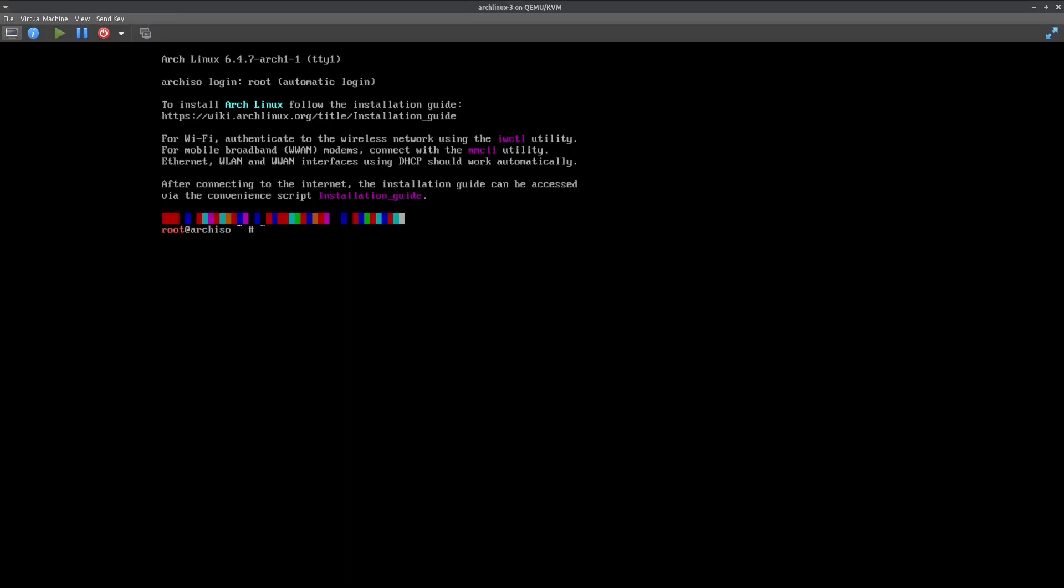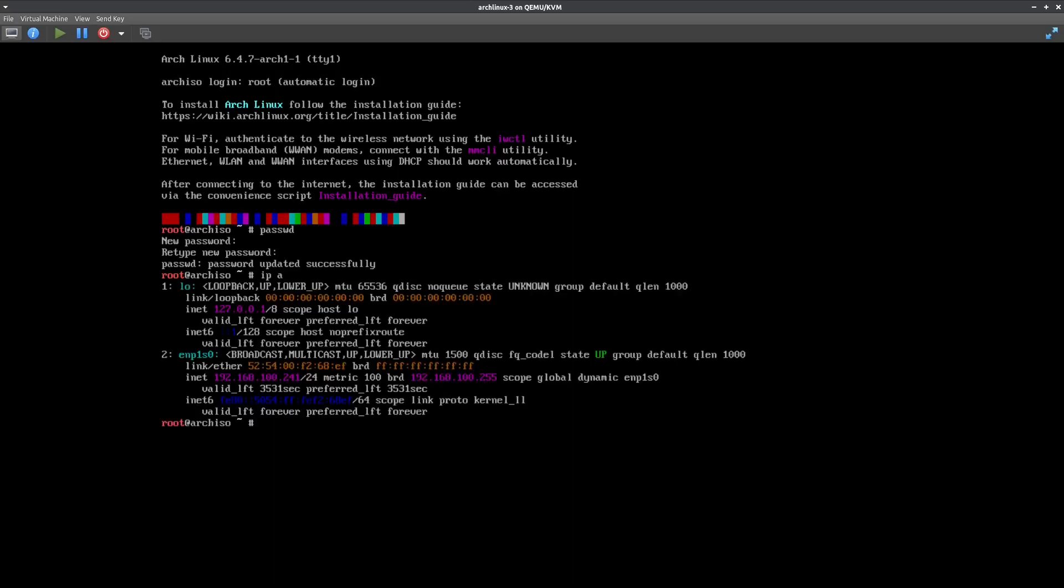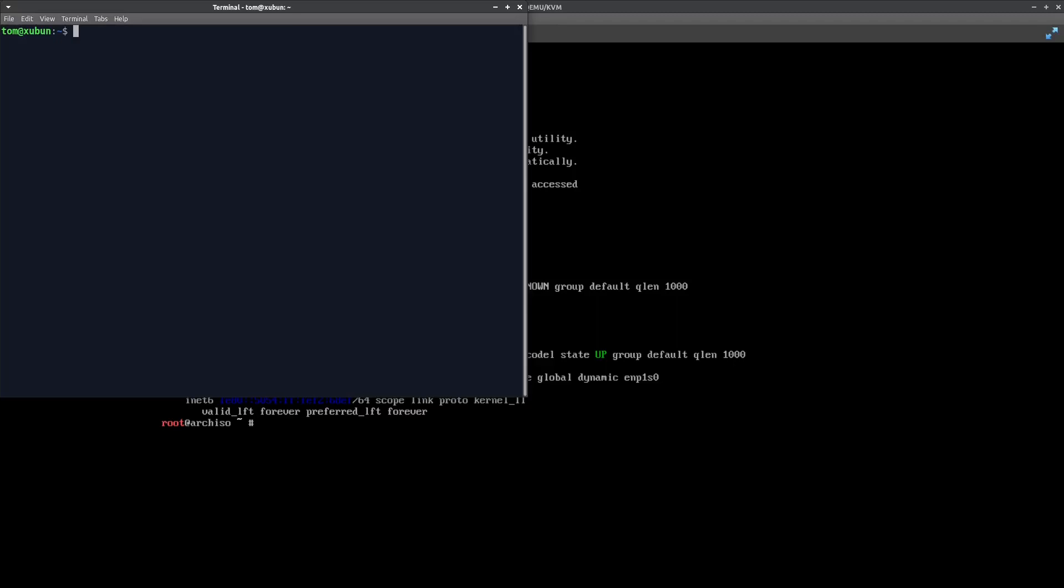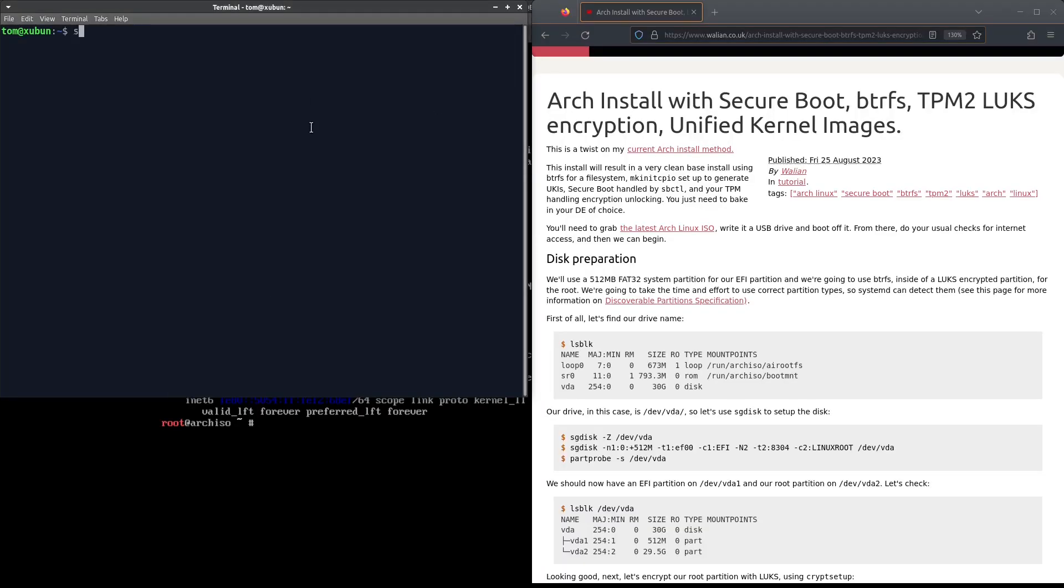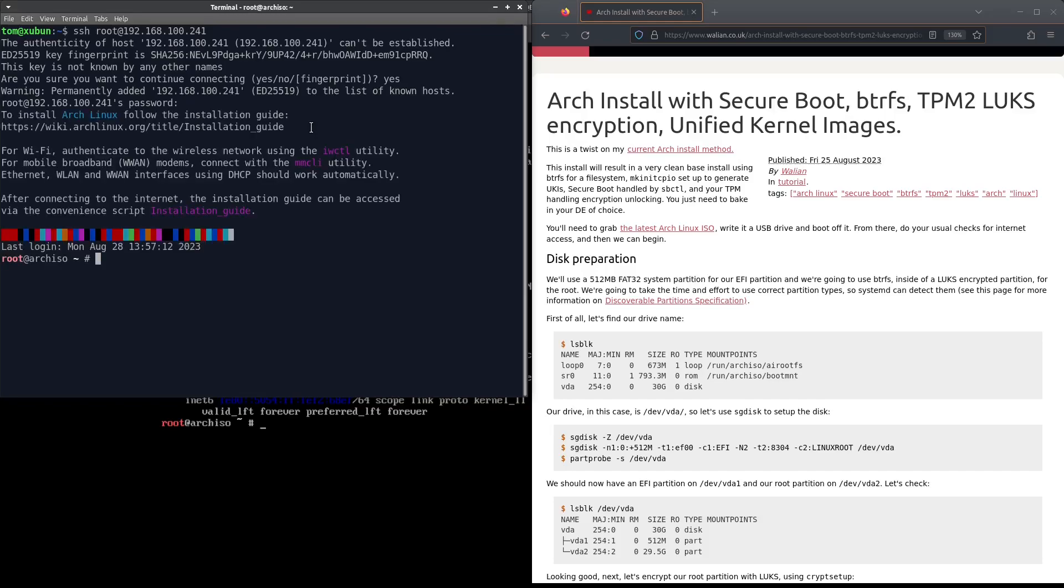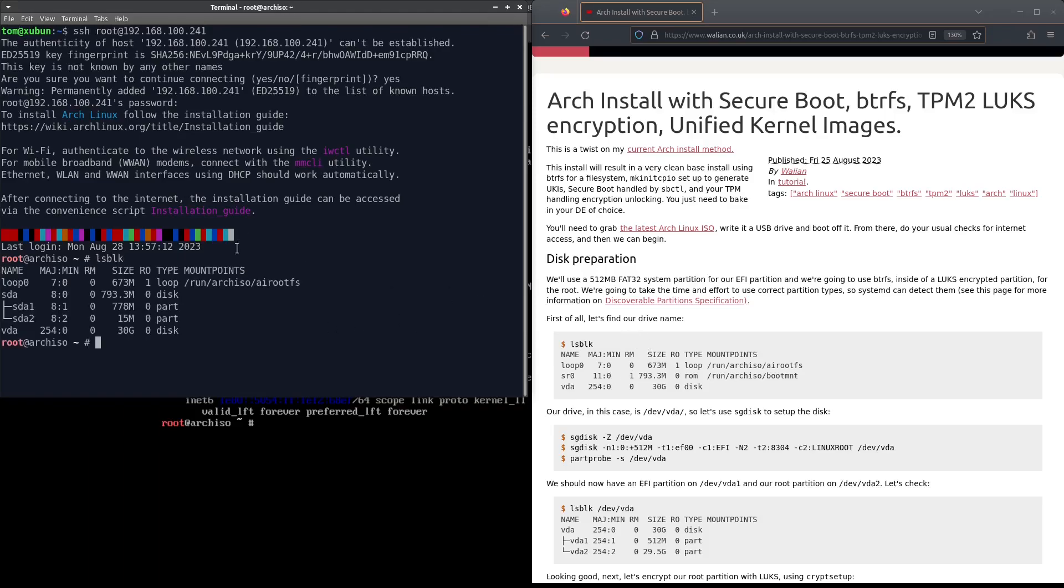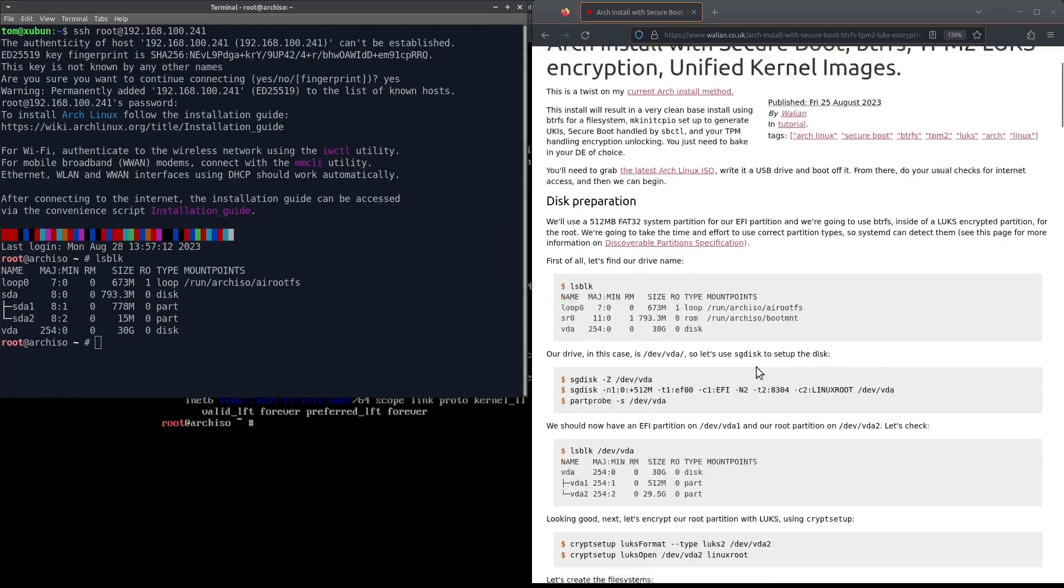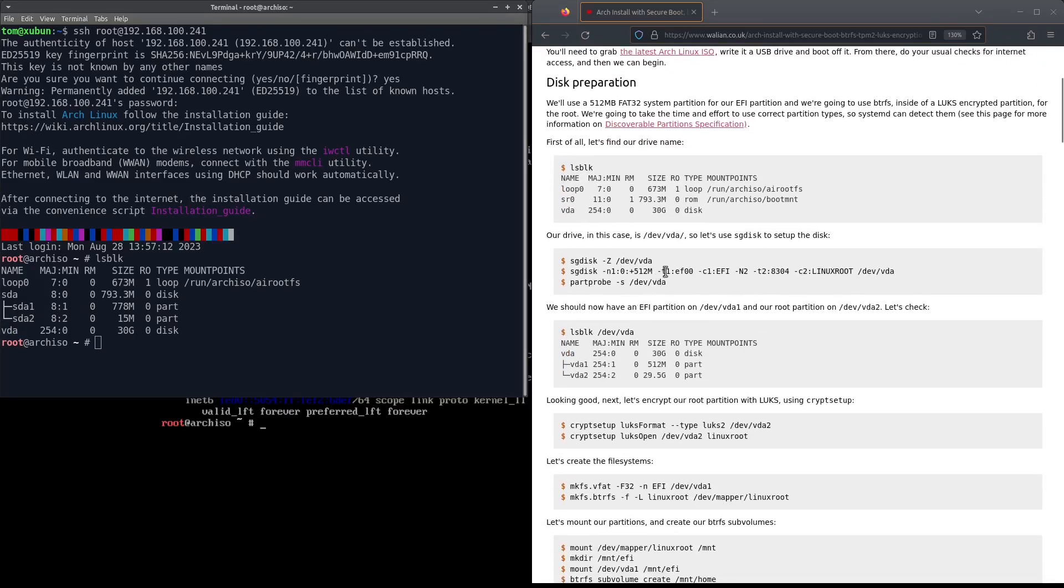Now that the Arch ISO is booted up, I'm just going to set a root password so I can SSH into the Arch ISO environment. Now we're at the Arch ISO screen through SSH. First thing we need to do is get the name of the hard drive. In my case it's vda, so it'll be /dev/vda. We look at the commands. First thing to do is zap the hard drive, that means we're going to clear out any existing partitions and anything which used to be on the hard drive.